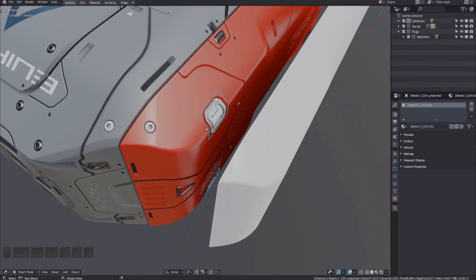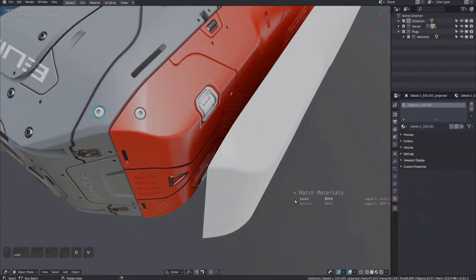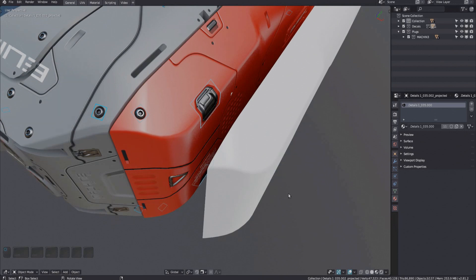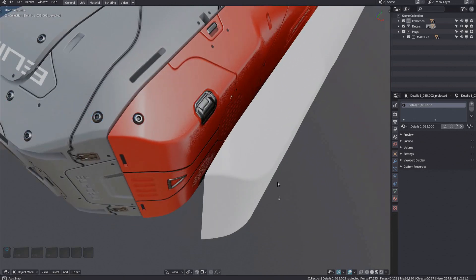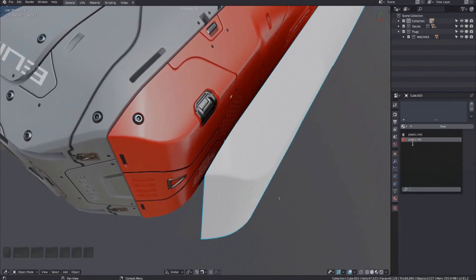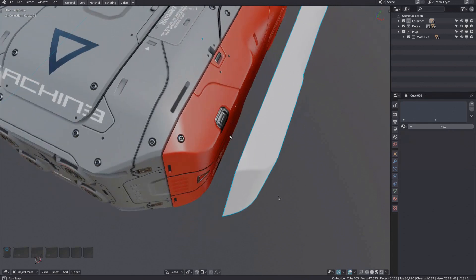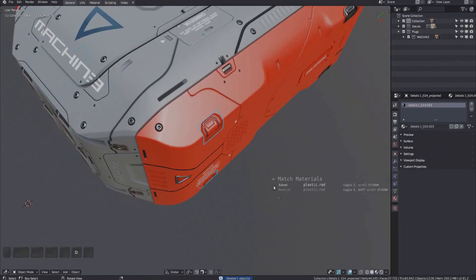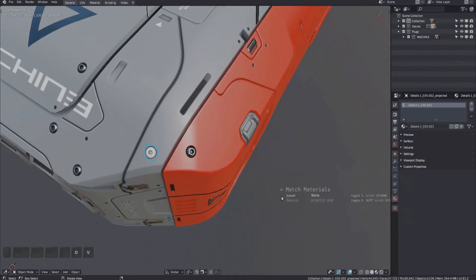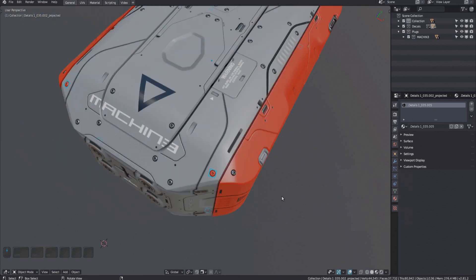In version 1.9, you can now also match to the so-called default material, which is the basic metal material Decal Machine uses when storing decals. And of course, you can still match actual scene materials, as long as their last node is a principled PBR shader — same as earlier.